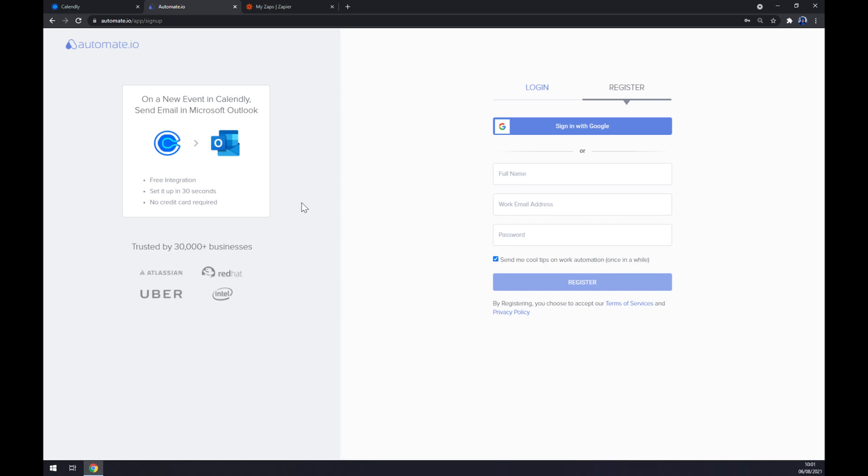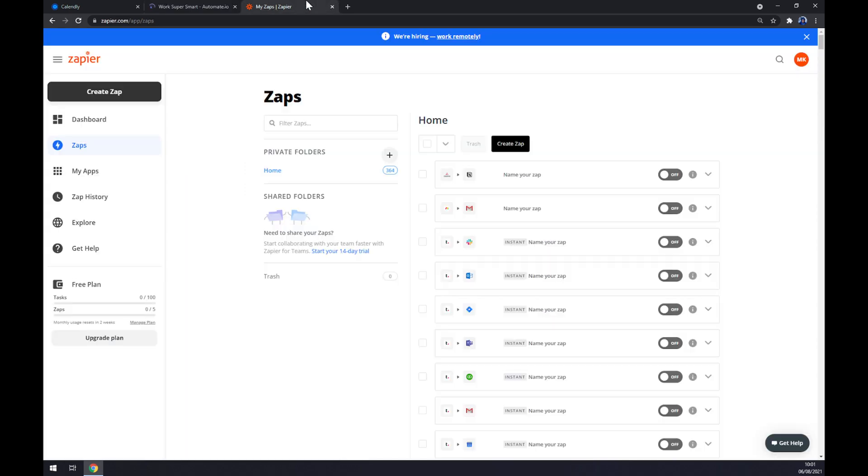We can also use zapier.com, which is a very similar app to automate. Once we're in here, let's go to the top left corner and create a zap.